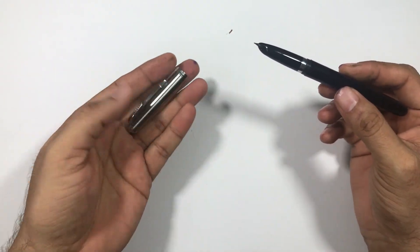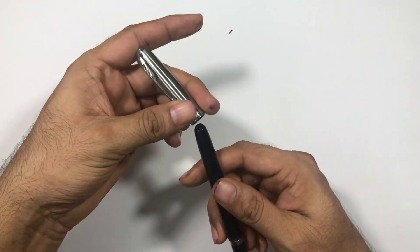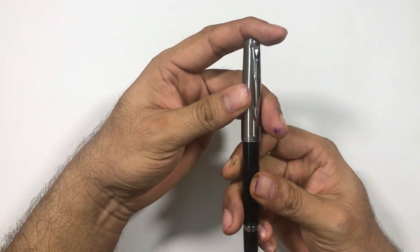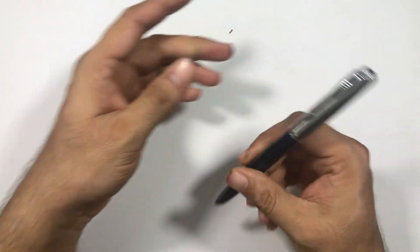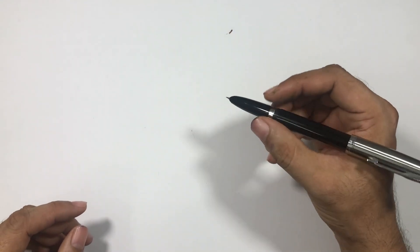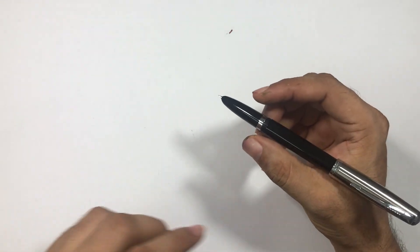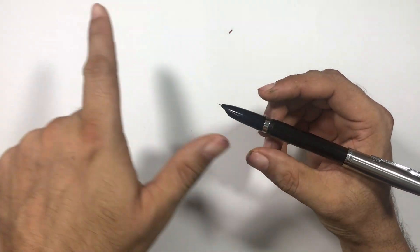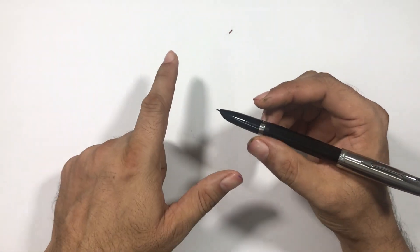The cap is quite heavy, so when you post this pen, it becomes a very comfortable pen. All of the weight comes here and it becomes a very balanced pen.